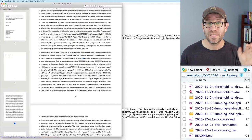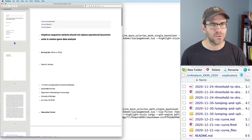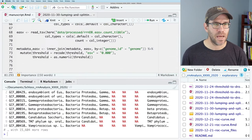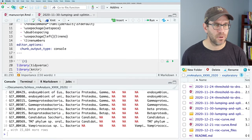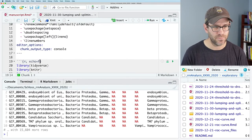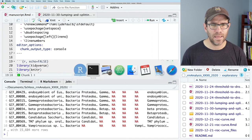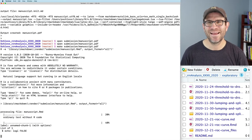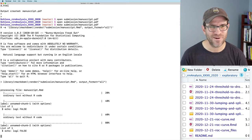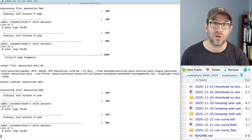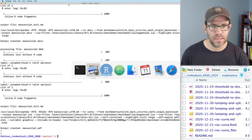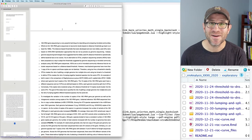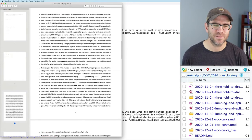I also want to turn off the echo in this top code chunk, so I'll add echo = FALSE there as well. After remaking it, the library function calls in the top code chunk are gone, and you would never know that there was R code baked into this document.